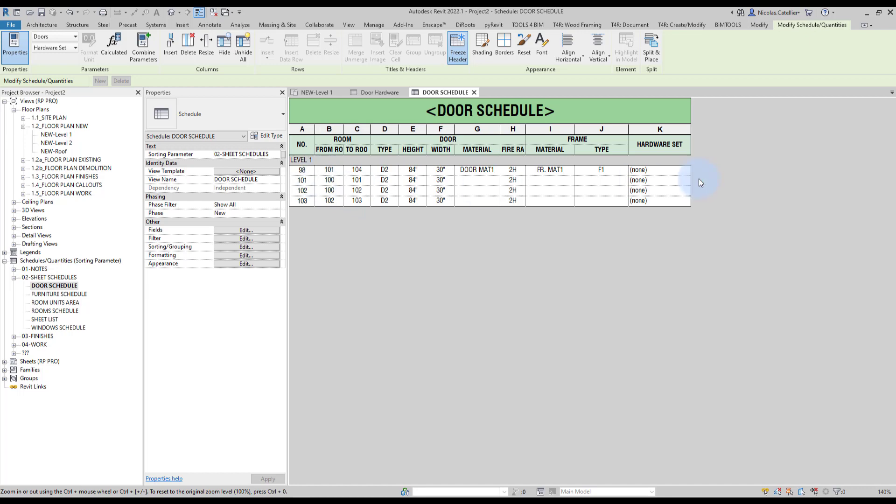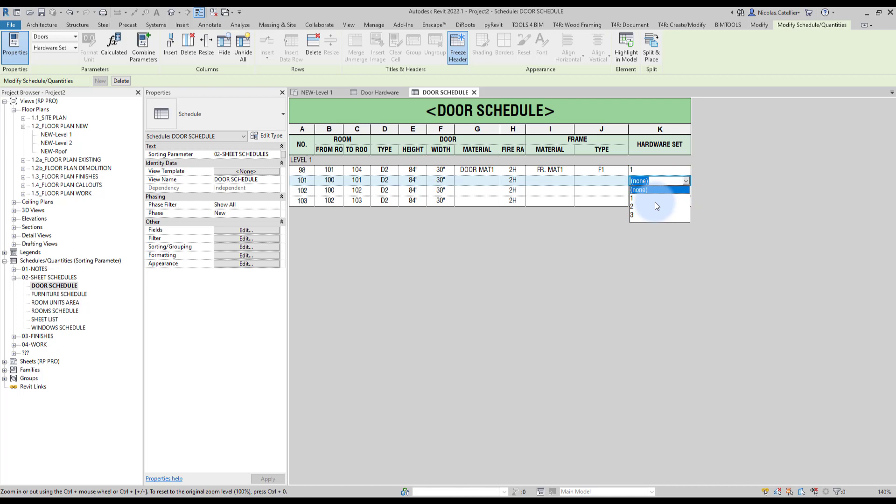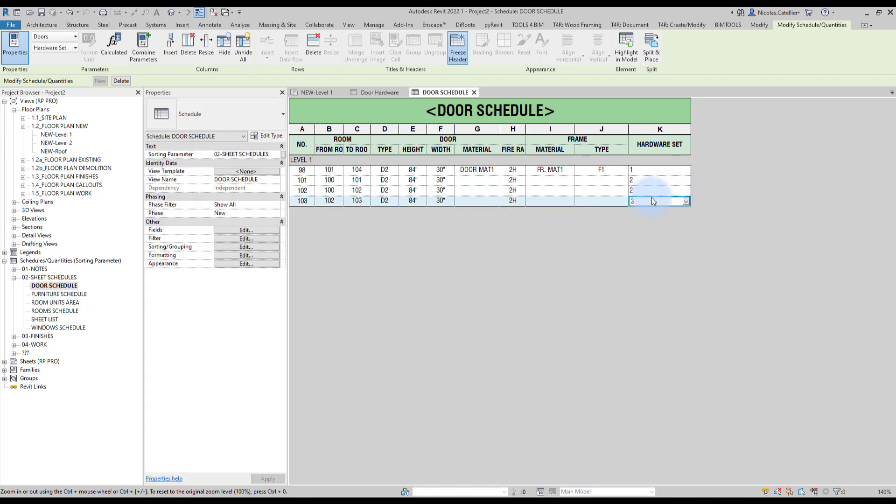Now, for each of the doors, you can assign a hardware set number. Like this. Let's say this is number one. This is two. This is two as well. And the last one will be number three.